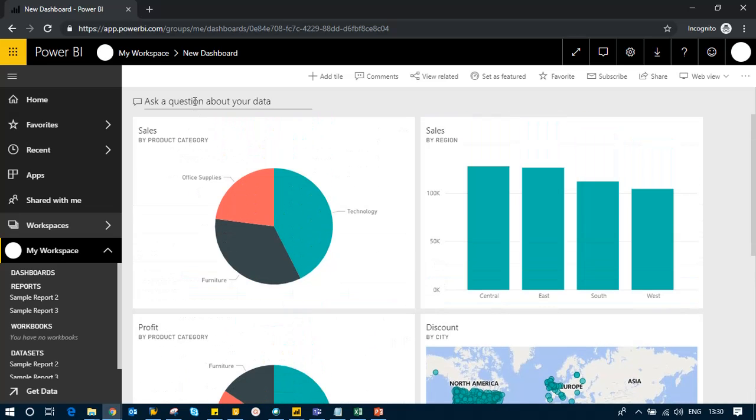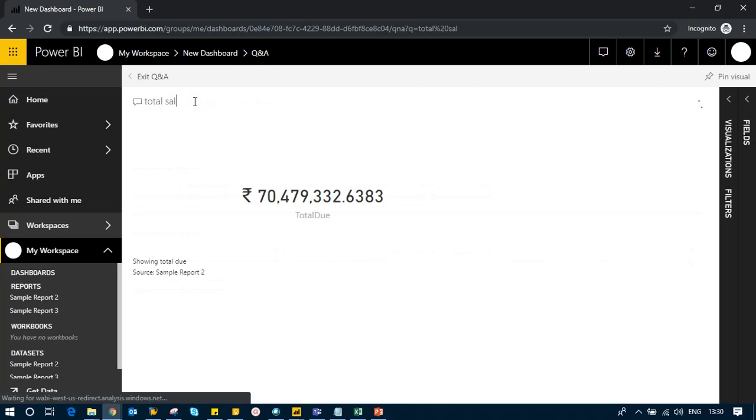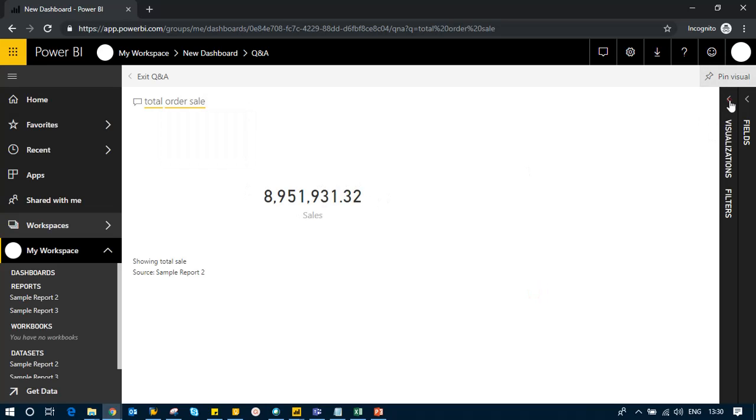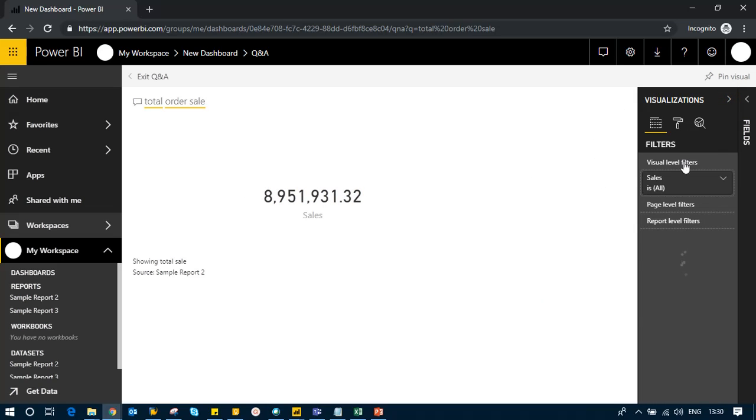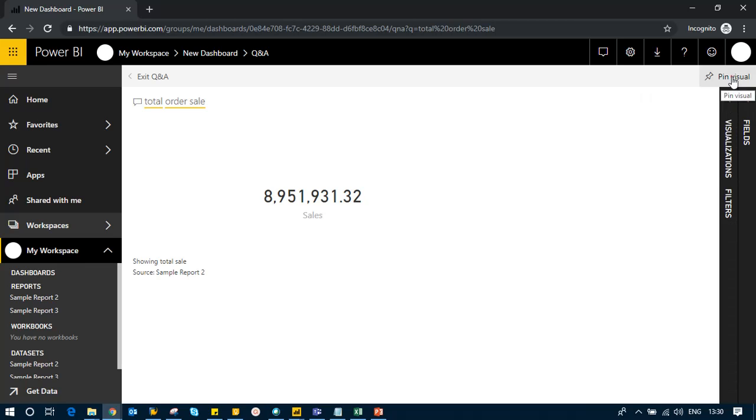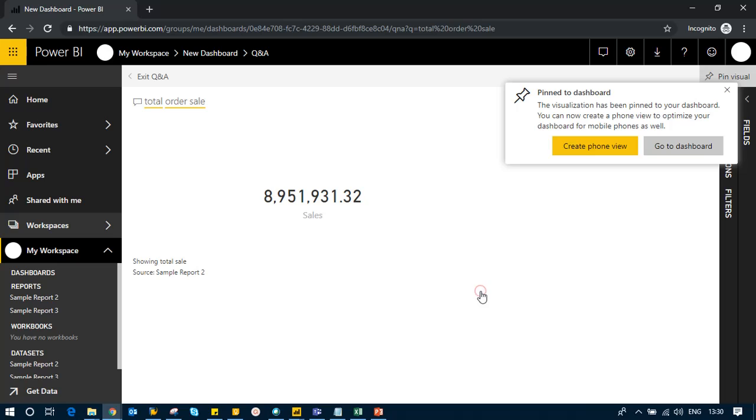I can ask more questions like 'total sales.' There's the figure I got. I still have the option of all the visuals—I can change it however I want—but I'll keep it as is and pin it to my dashboard.